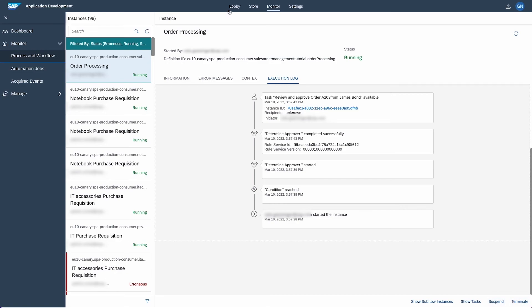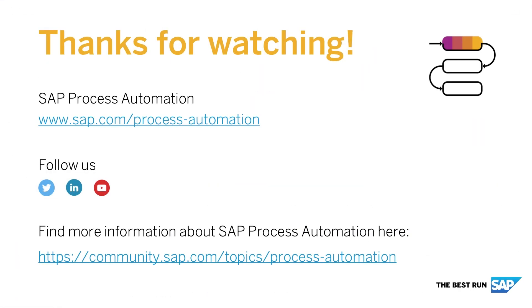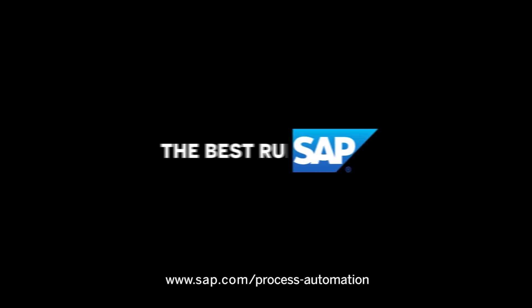We're at the end of this tutorial now. Thank you for coming along on this journey to build your first process with SAP Process Automation. I hope you enjoyed it and that you can utilize this knowledge you gained to realize your own projects and processes in the future. Goodbye.